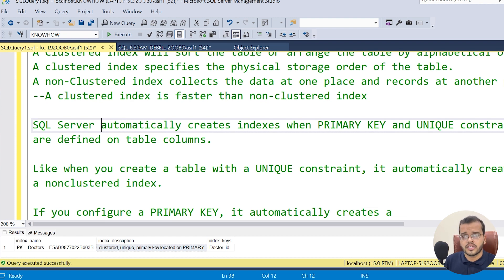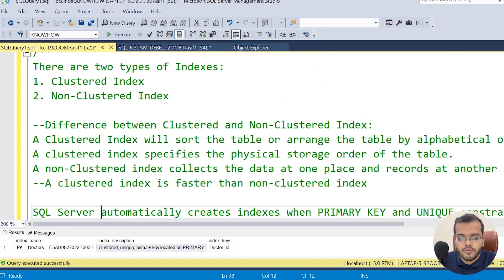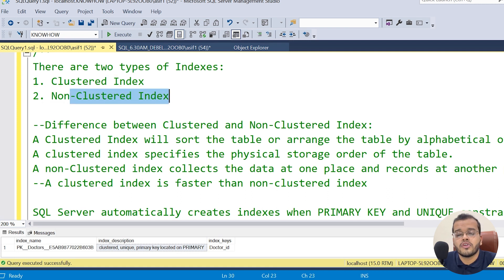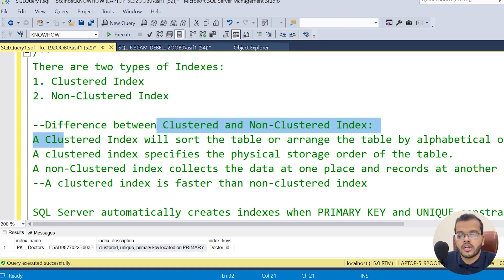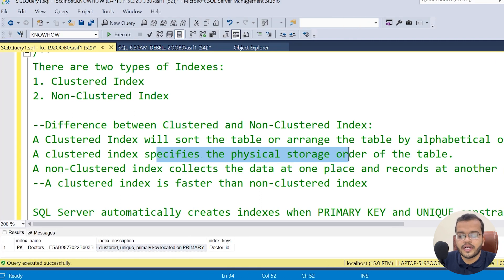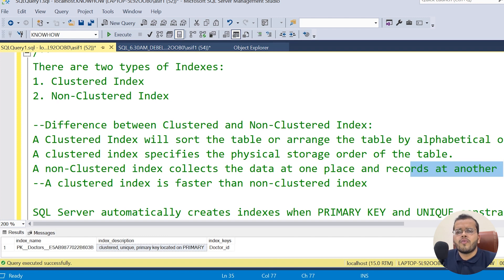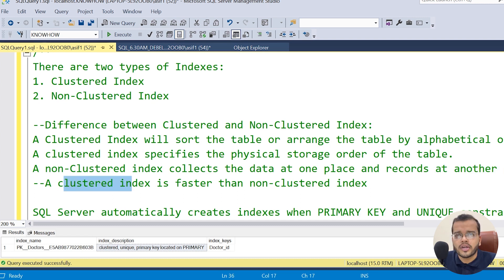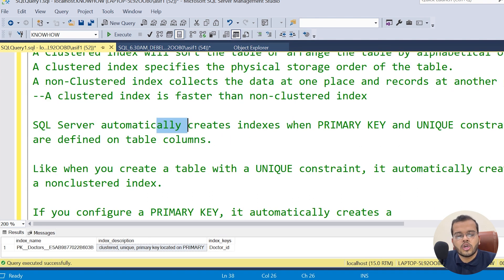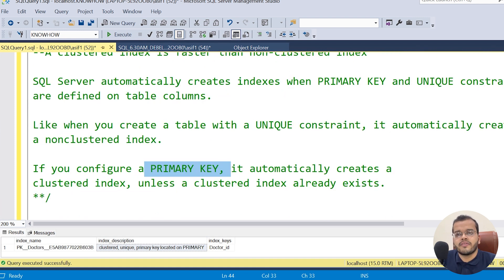Now let me show you the overall view of clustered and non-clustered indexes on screen. As you can see, clustered index arranges the table in alphabetical order and specifies the physical storage of the table. Non-clustered index collects data from one place and records it at another, making it a time-consuming process. SQL Server automatically creates indexes when we use primary key and unique key constraints — unique key creates a non-clustered index, primary key creates a clustered index, unless a clustered index already exists.